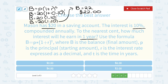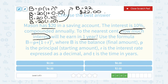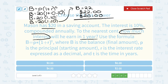Now in this question, they asked how much interest he will earn. So $22.00 is not the interest — that's the total balance, meaning the principal and interest together. The total balance at the end of one year was $22.00. If we subtract the starting amount of $20.00, that tells us how much interest he earned. $22.00 minus $20.00 means he earned $2.00 in interest.